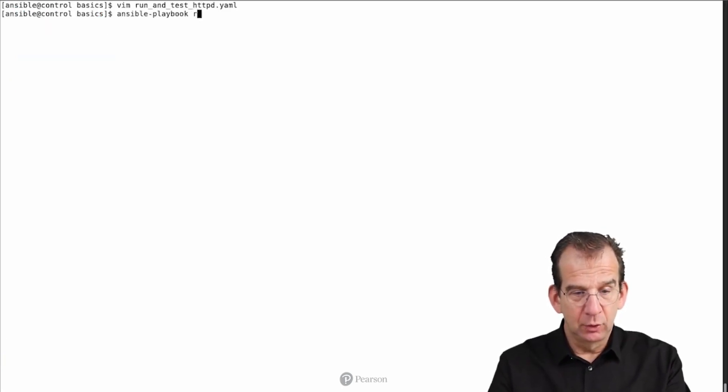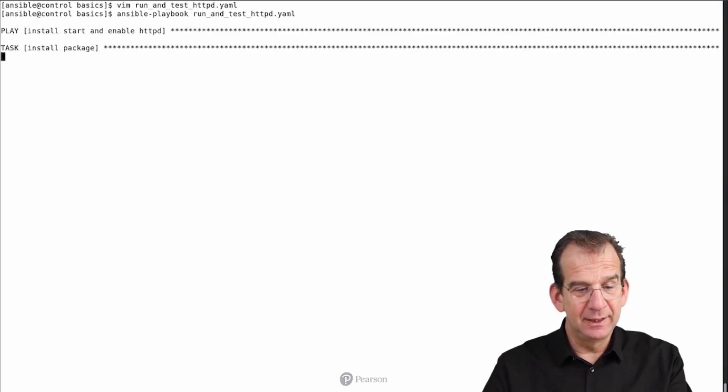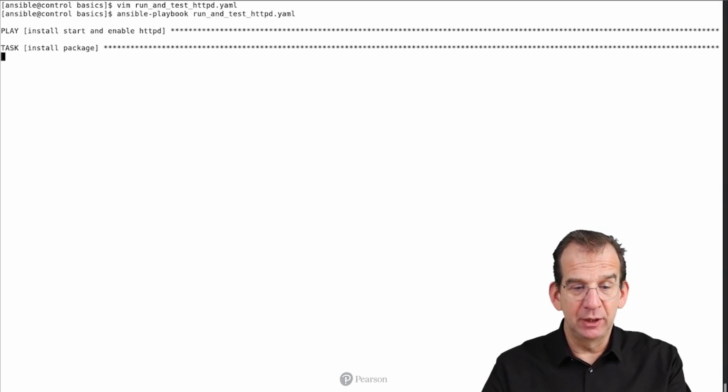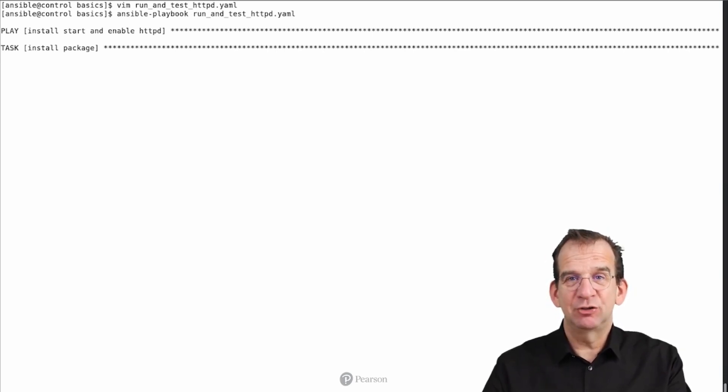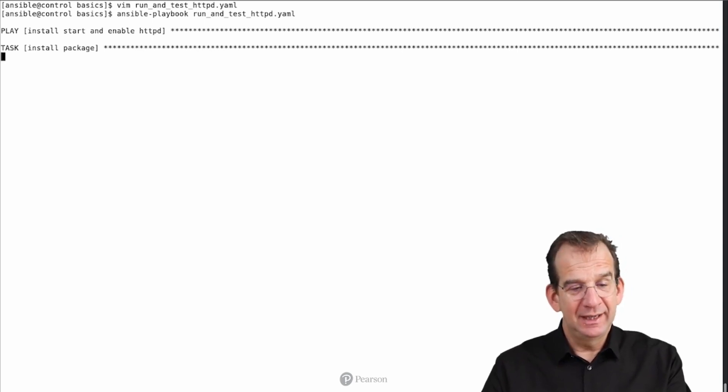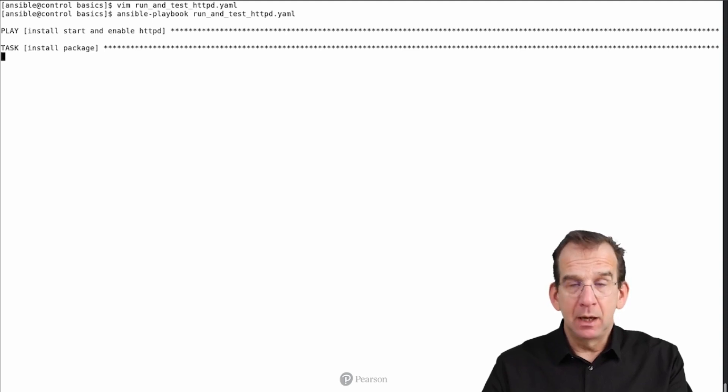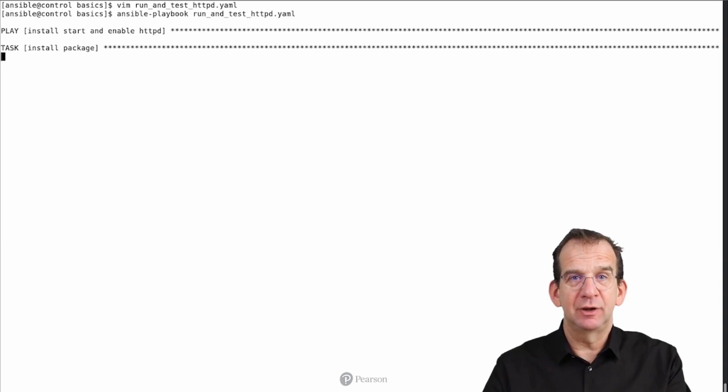Ansible-playbook on run_and_test_httpd.yaml. As you can see, we are skipping the fact gathering that makes it really much faster. And then it's trying to install the packets again. That's something that's not needed anymore, because we have already done that in the play that we were just running.